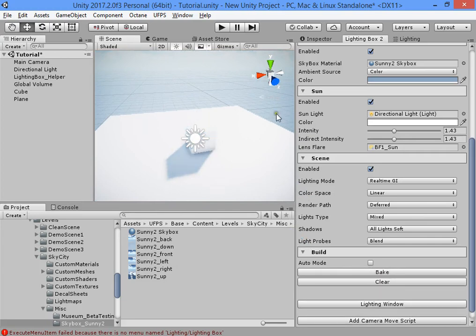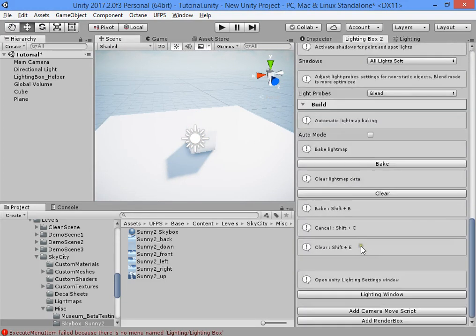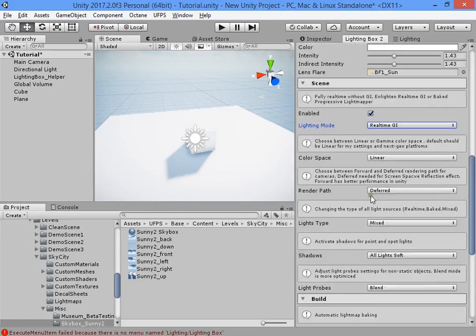Press Shift+C to cancel bake, Shift+B to clear light maps. Right-click here and press Ctrl+C to show the shortcut list: Shift+B to bake, Shift+E to open the lighting window.